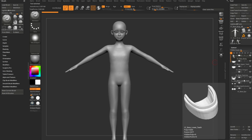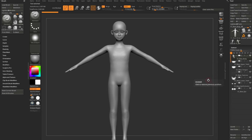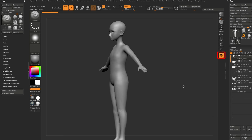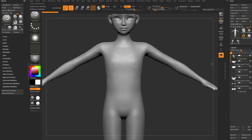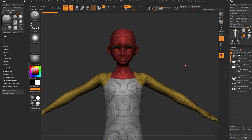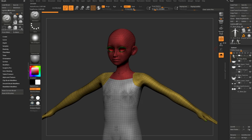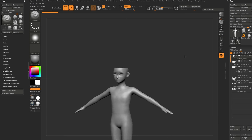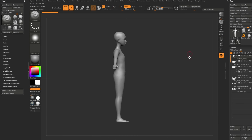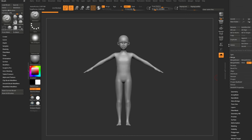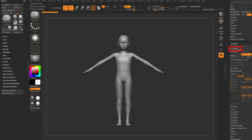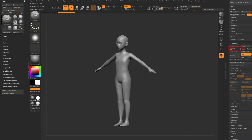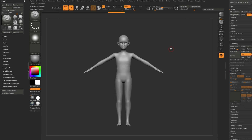The ZTool file is a little different — it has multiple sub-tools. If you go to the base body, it's already subdivided up to subdivision level five. So you can drop down to subdivision level one, make general changes, and then continue to subdivide up and sculpt in detail that you can bake off later.